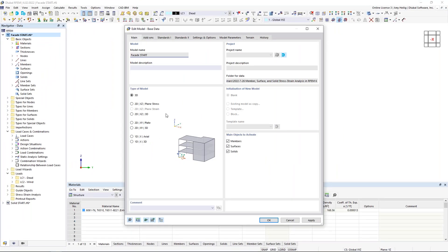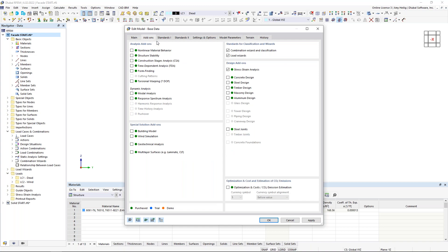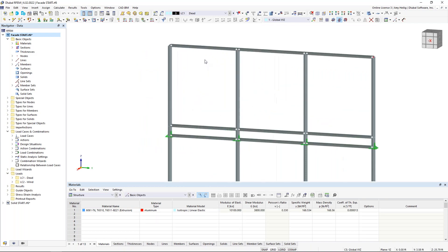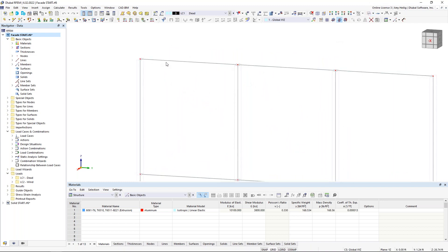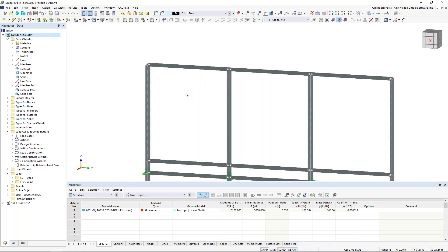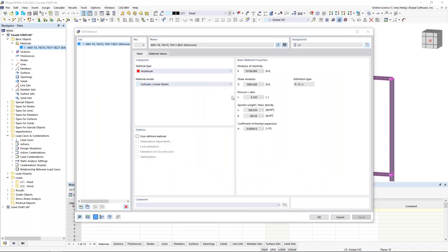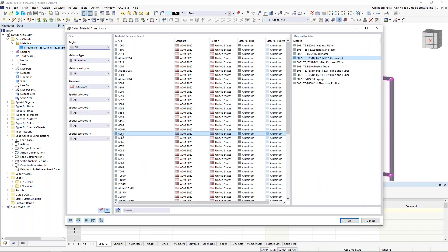Beginning in RFEM, I've already created the first model — a 3D model type. Under the add-ons, we activate the stress-strain analysis add-on. We can see our 1D member elements modeled in the graphical window — essentially a facade wall. The material defined for all members is 6061-T6, which comes directly from the ADM standard. In the material database, using filters to select the ADM standard and the 6061 category, I chose this particular material for extrusions.